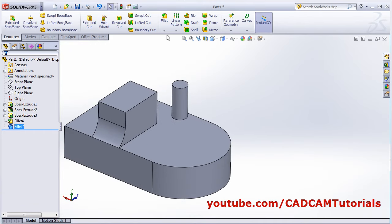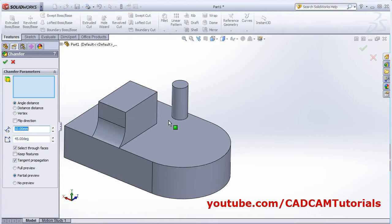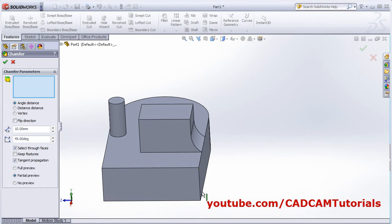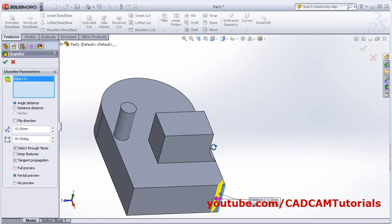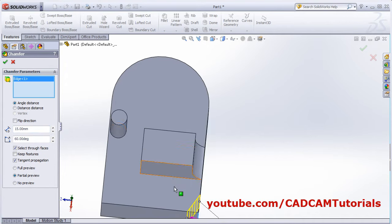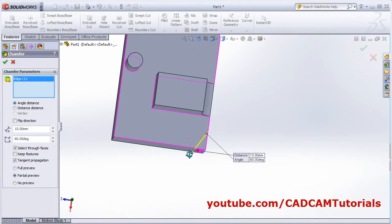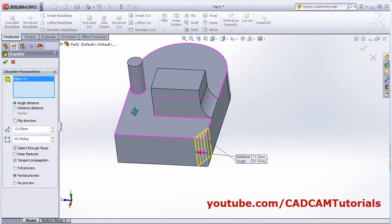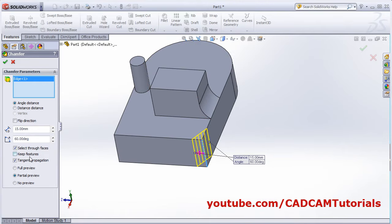That is Fillet. Next is Chamfer. Select the edge you want to chamfer. The first option is angle-distance: specify the distance and the angle — how much angle and how much distance you want. If you want to change the sides, click on 'flip direction' and it will change the sides for the parameter. Select through faces, keep features, and tangent propagation work the same as in the fillet command. Full preview is also available.